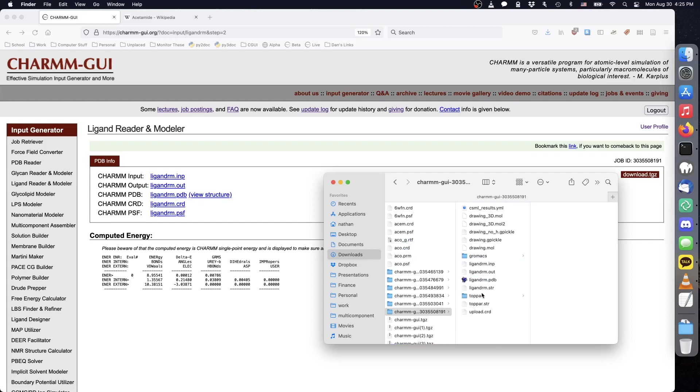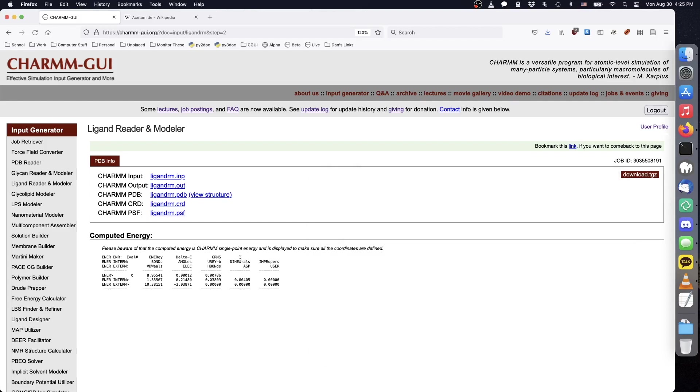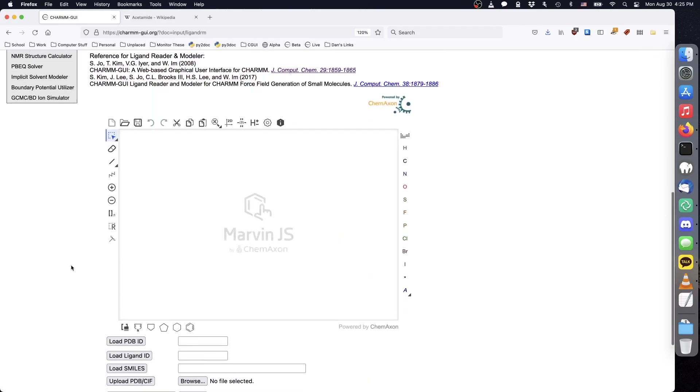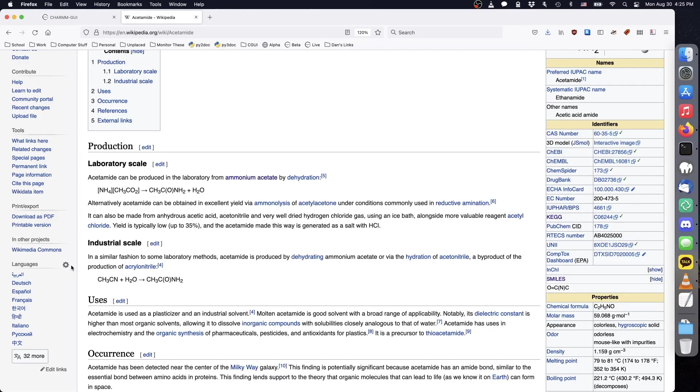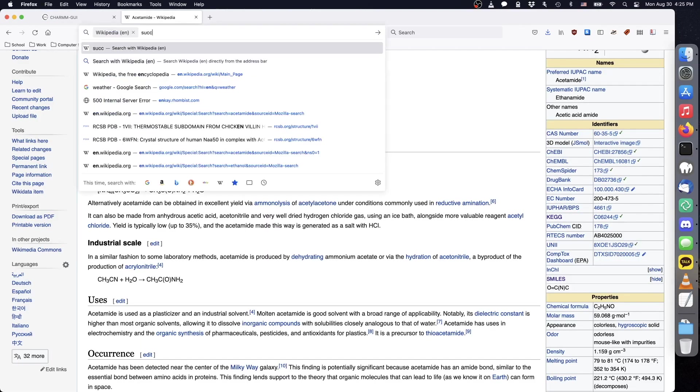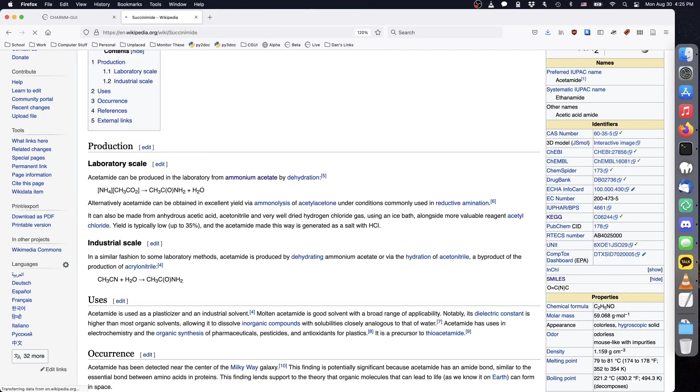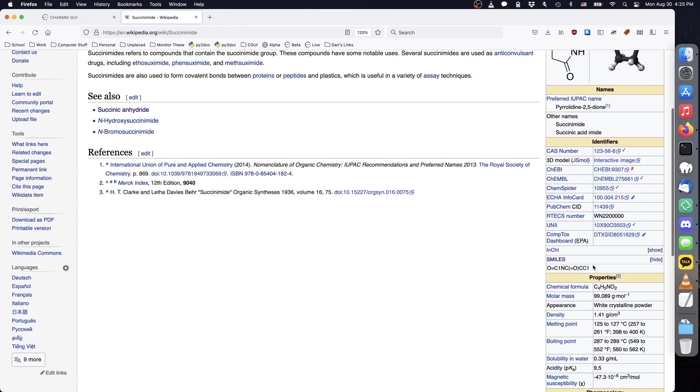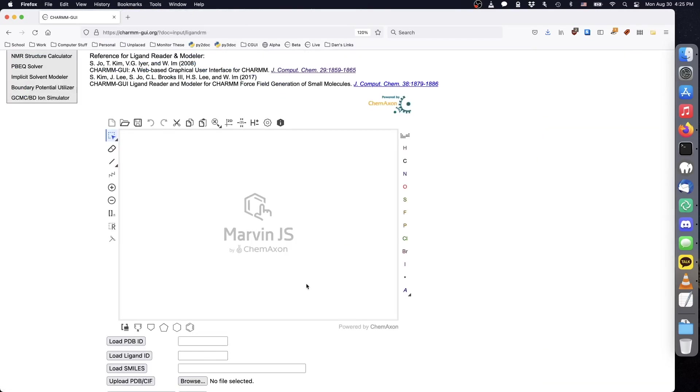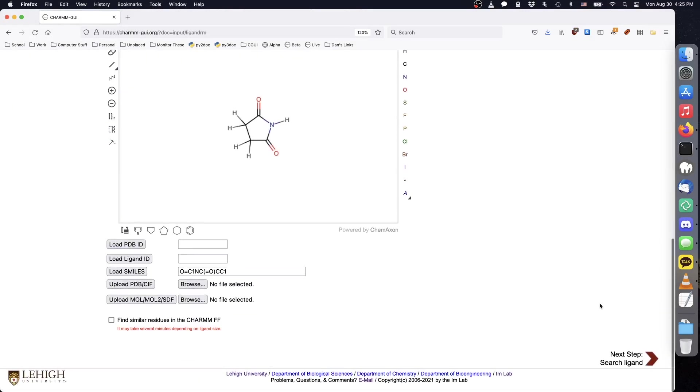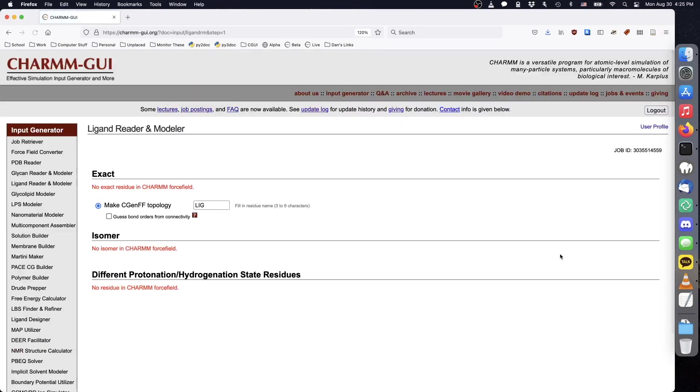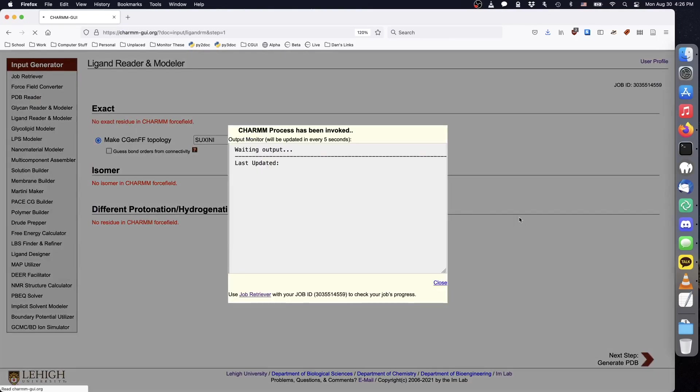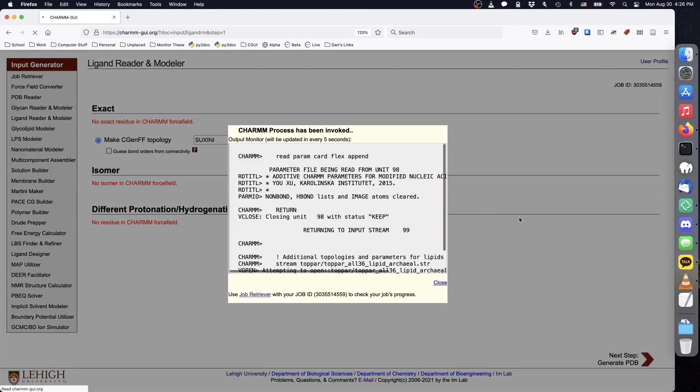For succinamide, we can enter the SMILES code shown on its wikipedia entry. This time, the molecule is not present in the charm force field, so we should parameterize it with CGenFF. Note that if you have more than one custom ligand, you should ensure that their residue names are unique.